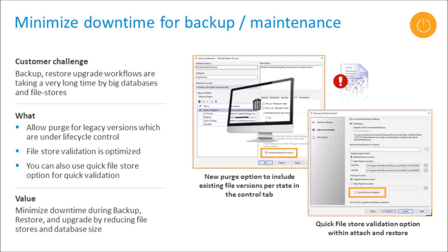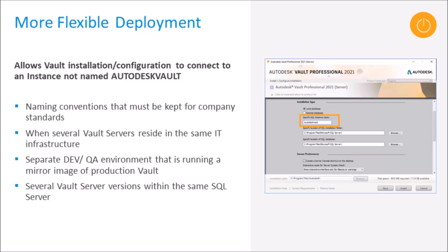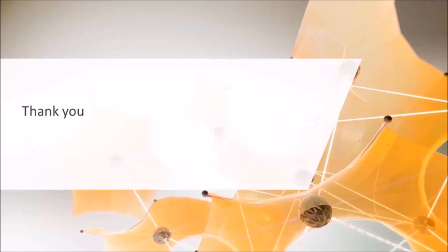Moving on to more flexible deployments. Vault can now connect to an SQL database instance that's not named Autodesk Vault. This is something admins have been asking for for several years and it's now available. There's a few use cases. Use case one: where there's several Vault servers residing in the same IT infrastructure. Use case two: separate dev or QA environment that's running in a mirror image of the production Vault. Use case three: several Vault servers within the same SQL server. And use case four: naming conventions that must be kept for SOX and company standards. So that's it. Thank you for sitting through the presentation. If you have any questions or need help upgrading your Vault, please contact your account manager and they'll be happy to help.